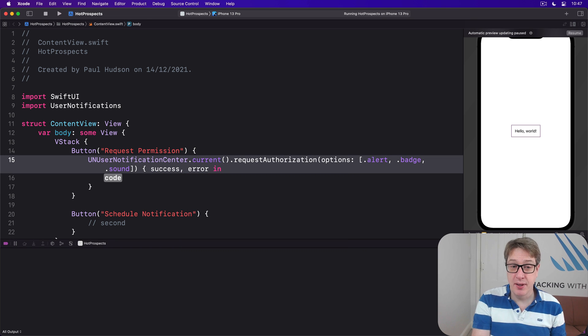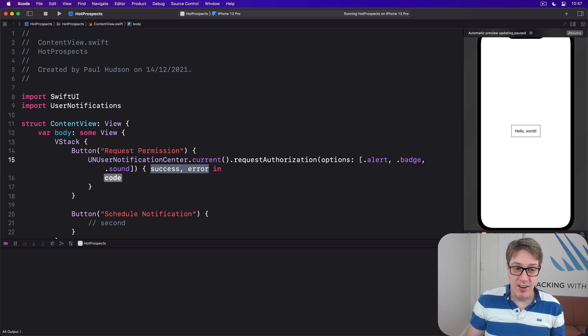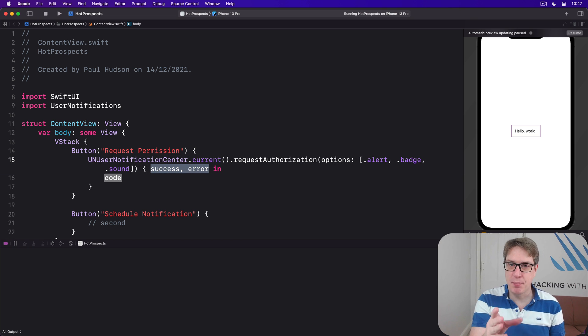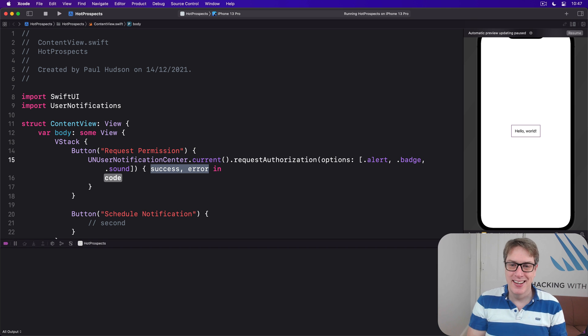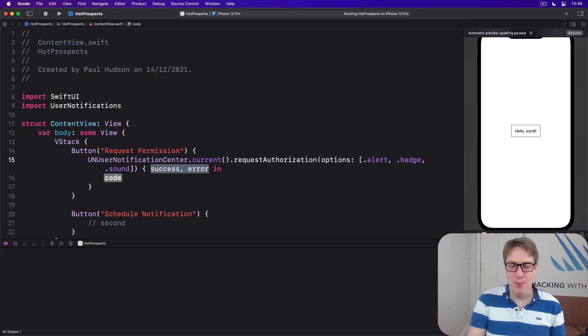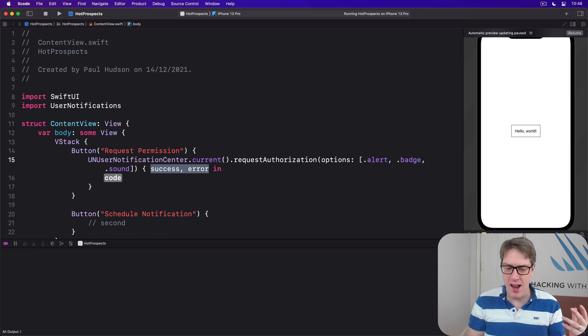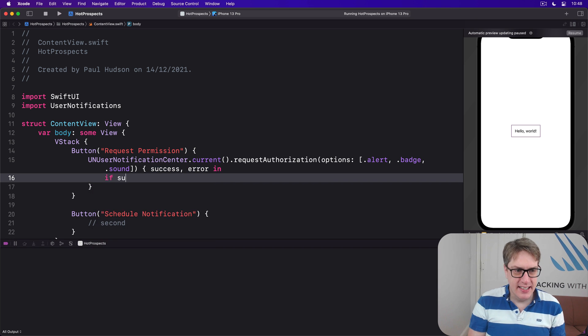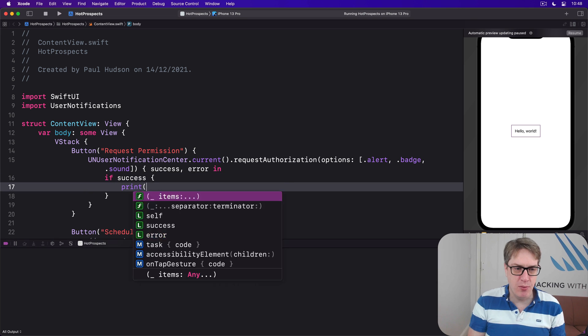As you can tell immediately, this is an older API. These two, really, only one can be true: either it worked or there was an error. This would be a great place for a result, for example. Anyway, inside here if success is true, we can just print out 'we're all set.'